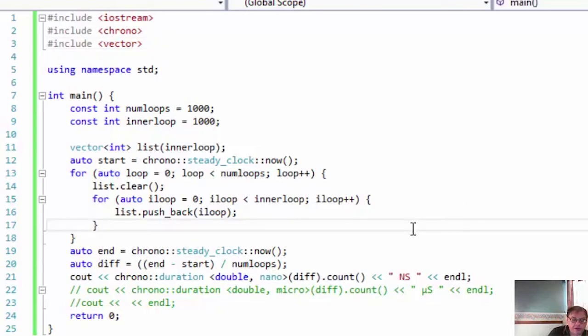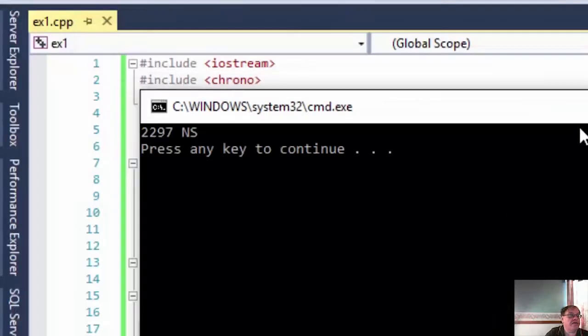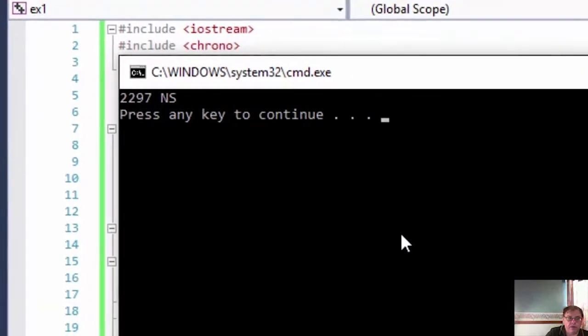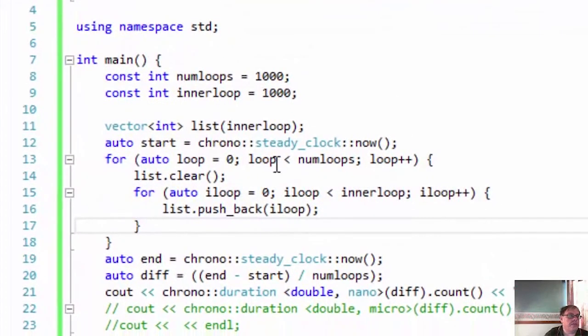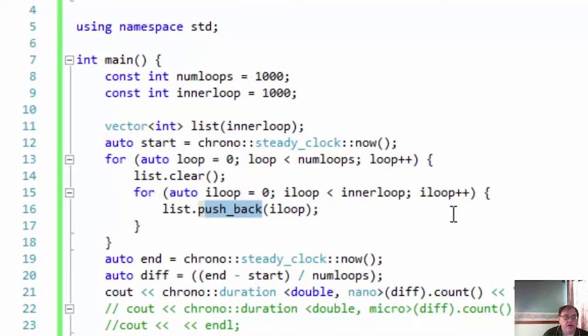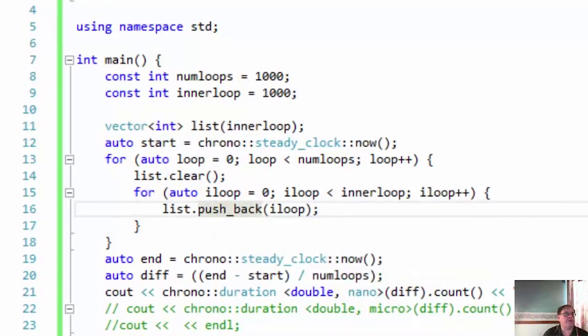And then time it as before. So let's run that and see how long it takes. And that takes around 2,300 nanoseconds. Now that's using pushback, which is what everybody knows we're adding onto the end of a list.